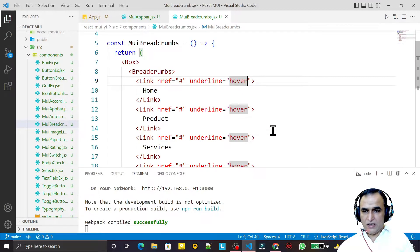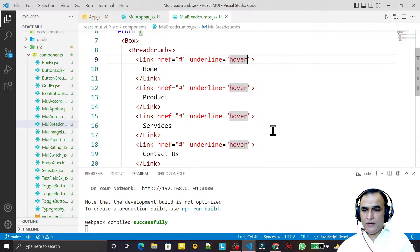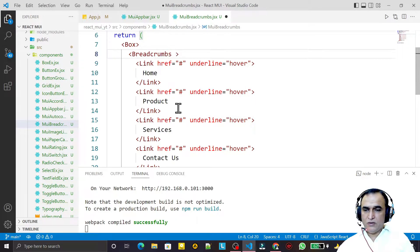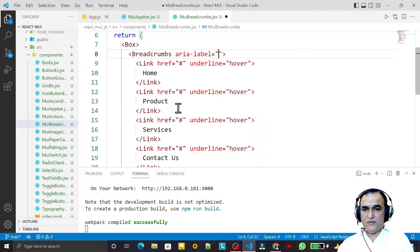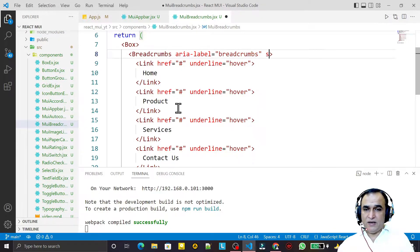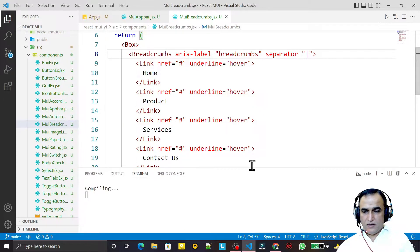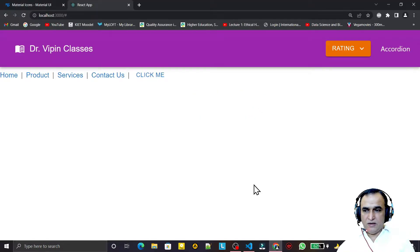We can also set underline to 'none' to remove it entirely. We can provide an aria-label like 'breadcrumb' for accessibility identification. We can also customize the separator between breadcrumb items.